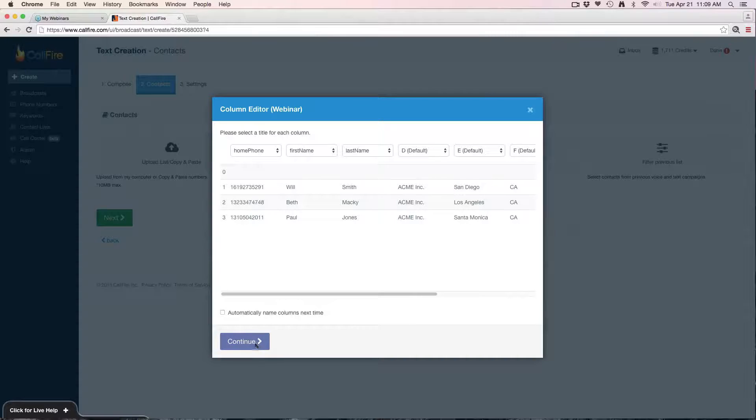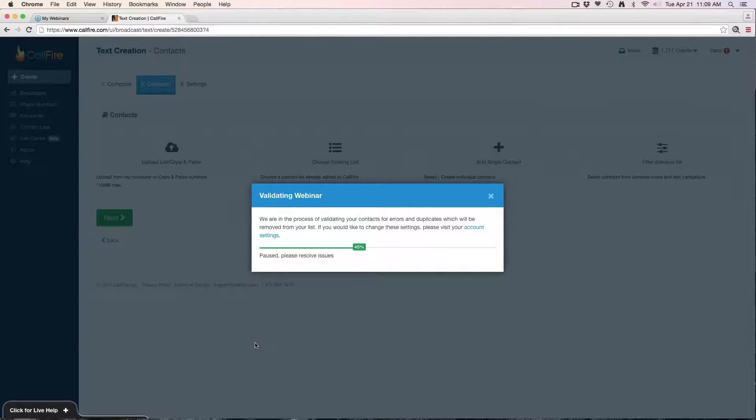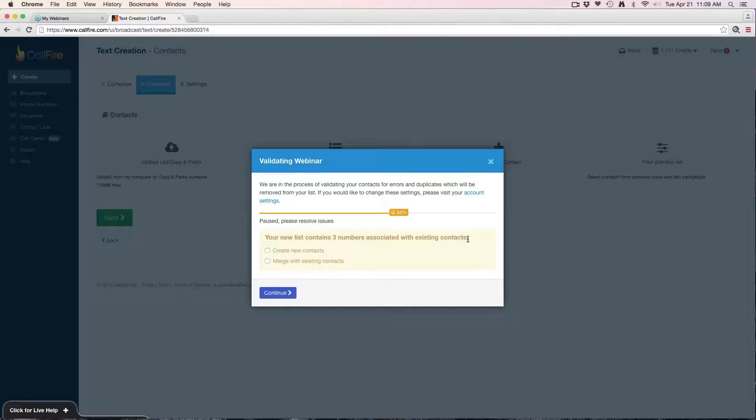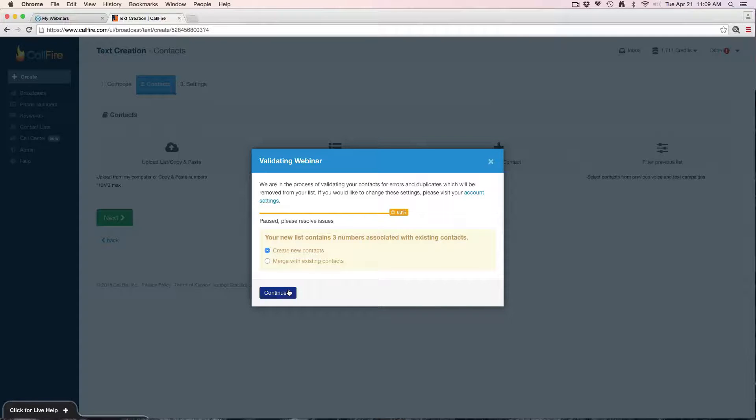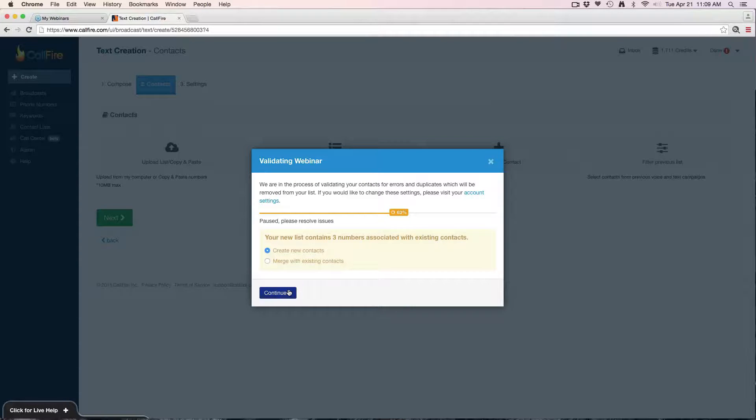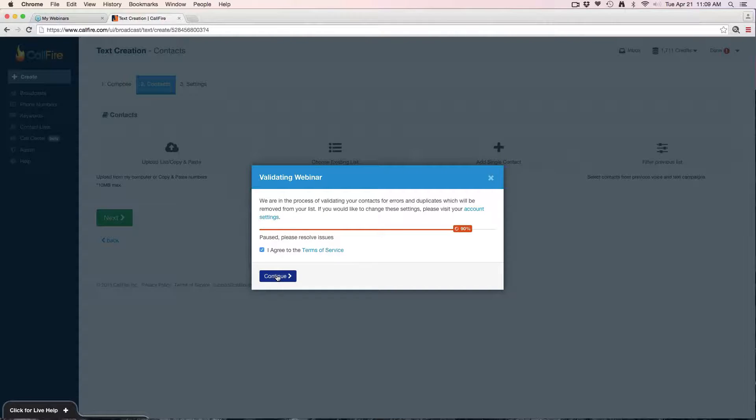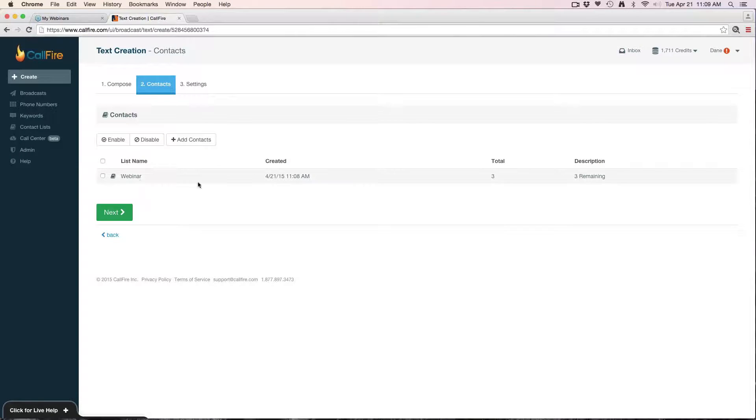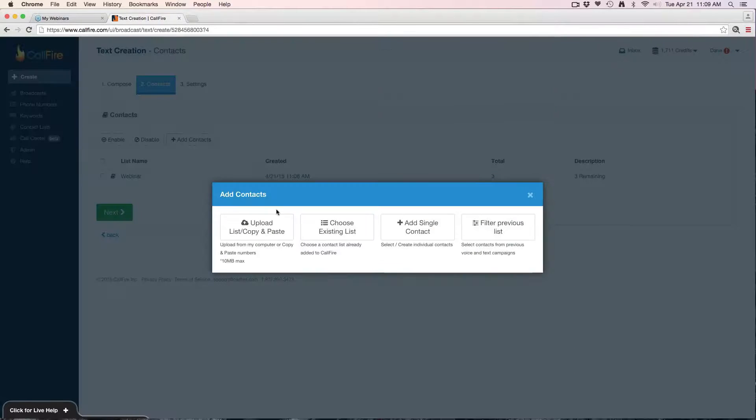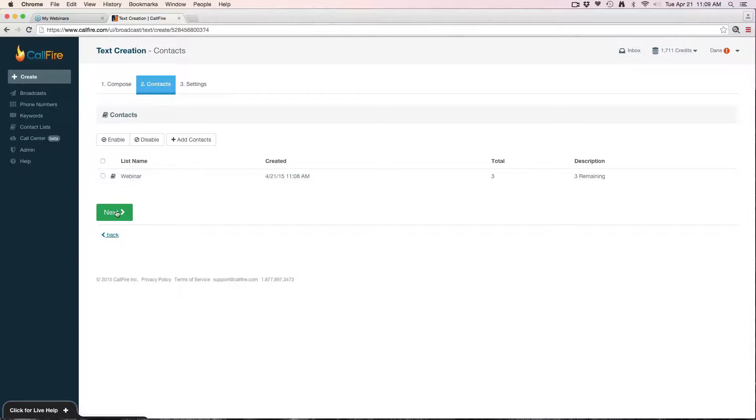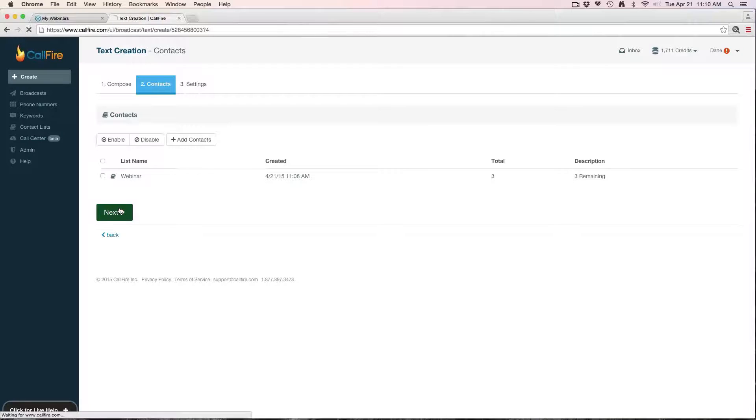The rest we can keep it default. We'll hit continue. CallFire is also going to check my list for invalid numbers, for duplicates, and for existing contacts. It says your new list contains three numbers associated with existing contacts. I'll just go ahead and create new, that's fine, and continue. It's going to have me agree to the terms, continue, and then complete upload. So there's my list ready to go. Now from here I can still add more contacts if need be, just hit add contacts again. I'll go ahead and hit next.